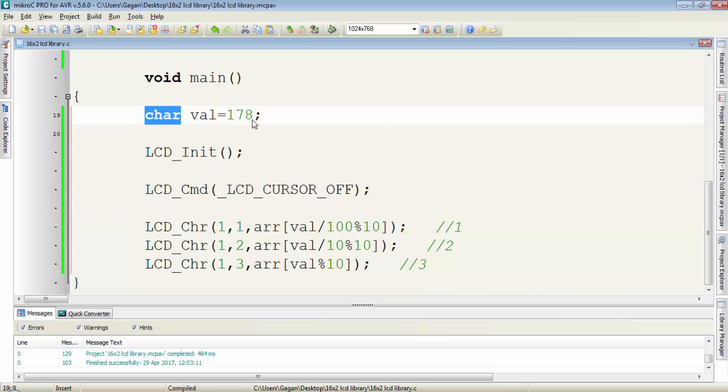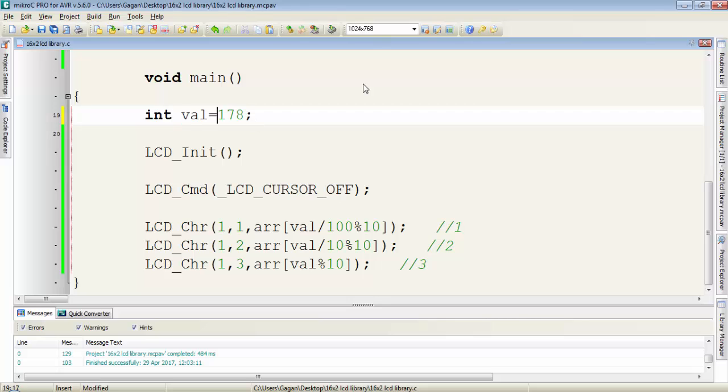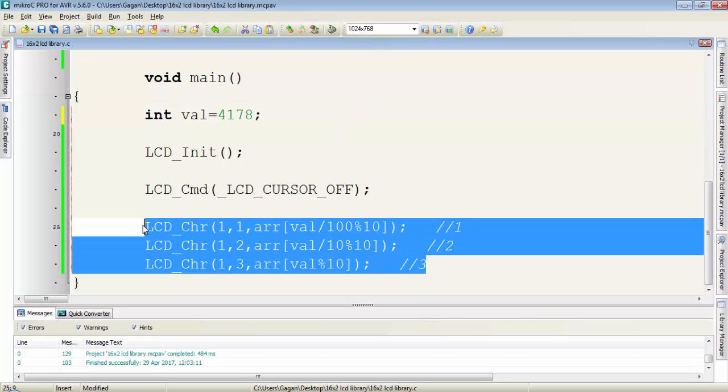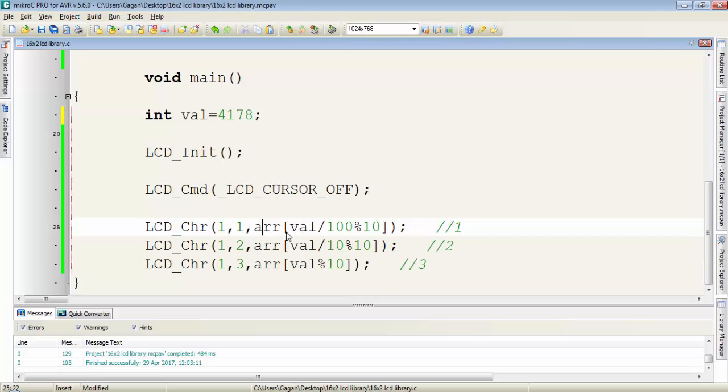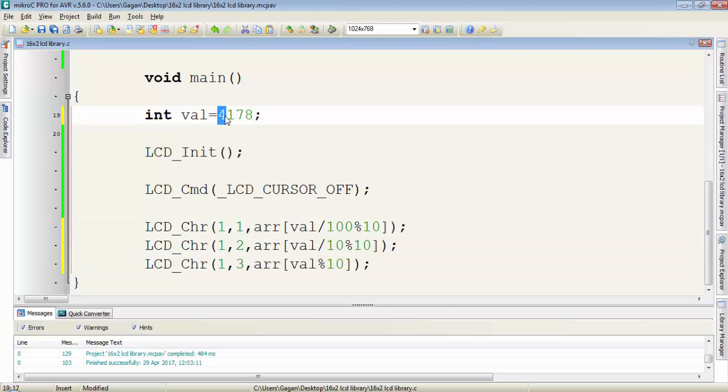Now suppose instead of this character, the value is of integer type and the variable contains 4178. For that, these 3 lines are correct, but they'll display only 3 digits. We have to use one more line here.